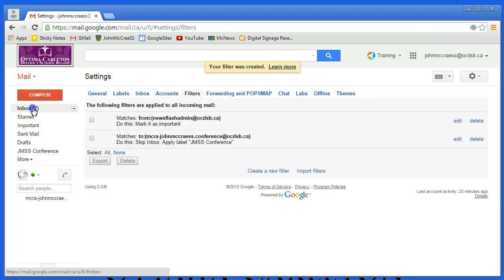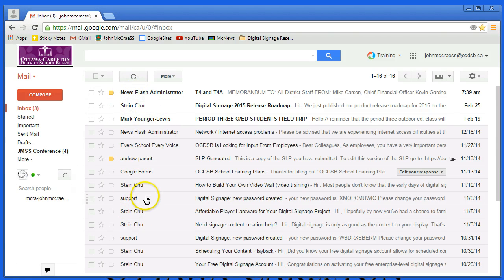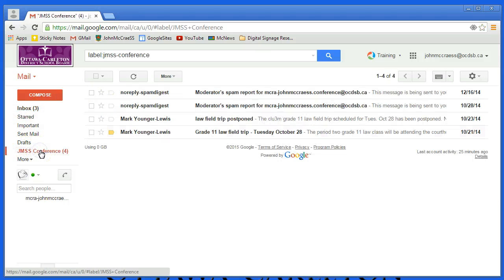Now you can go back to your inbox, and you should no longer, if you followed all these steps, see any of those posts from the conference, but you'll see them if you go down to its label down here. So they've been categorized and separated out from your regular email.